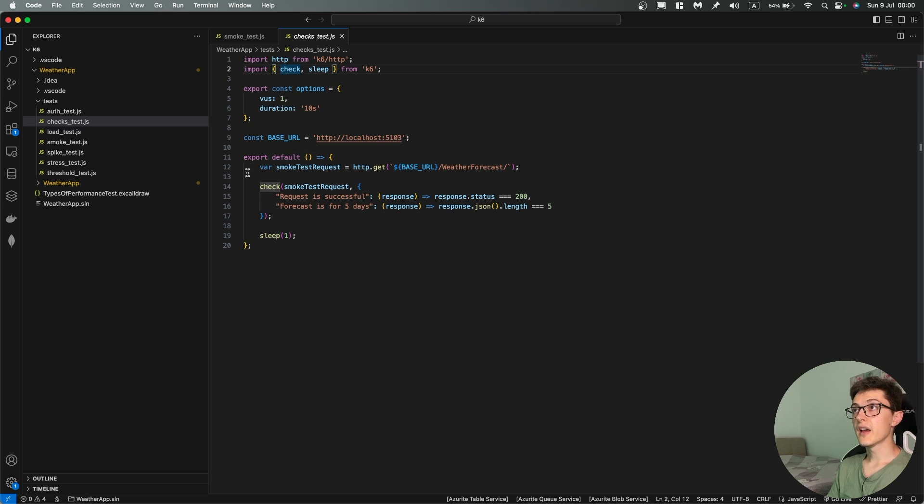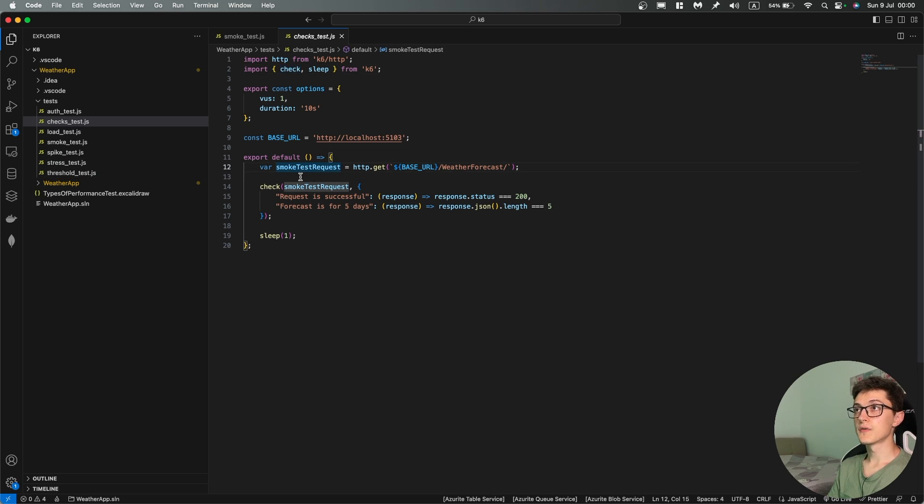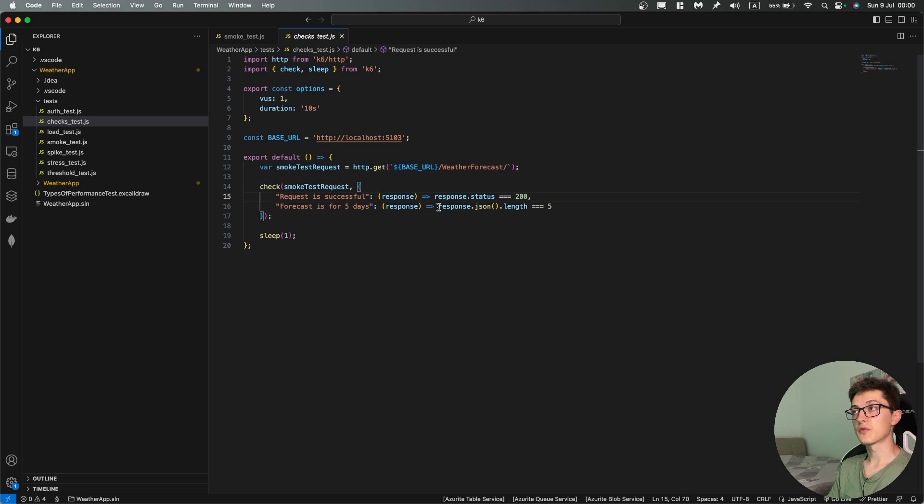The same API but over here we're allocating the response from our API to this variable and then we run some checks. First of all that the request was successful which in our case is a 200 response and then the forecast is for five days.